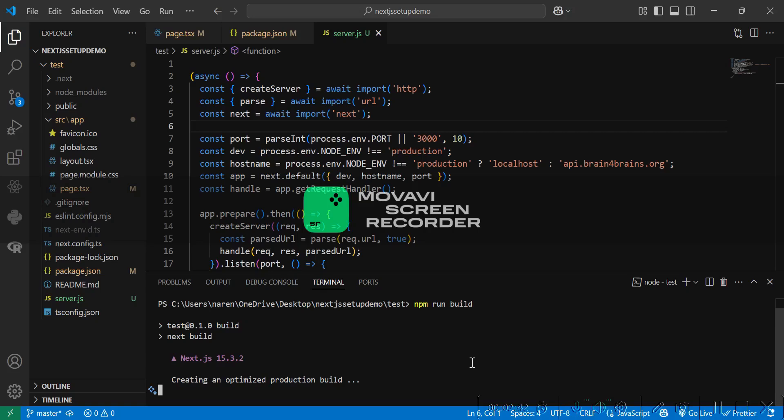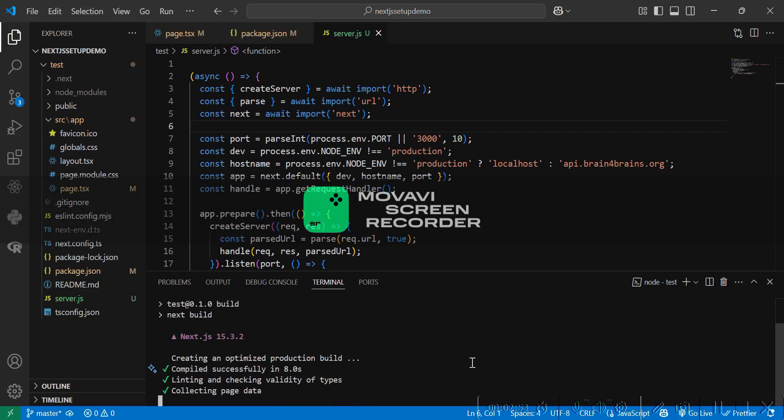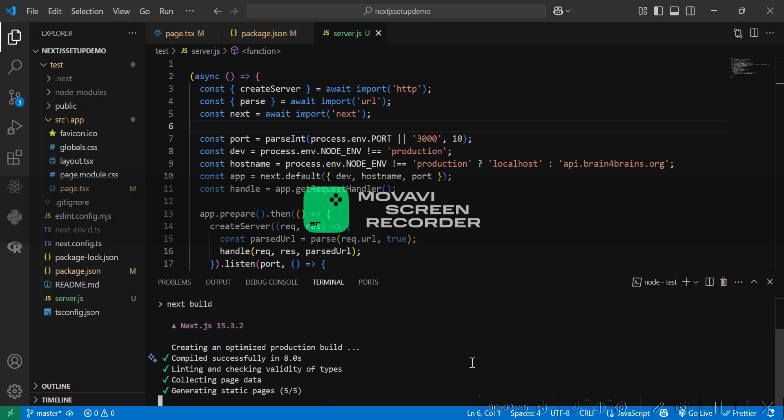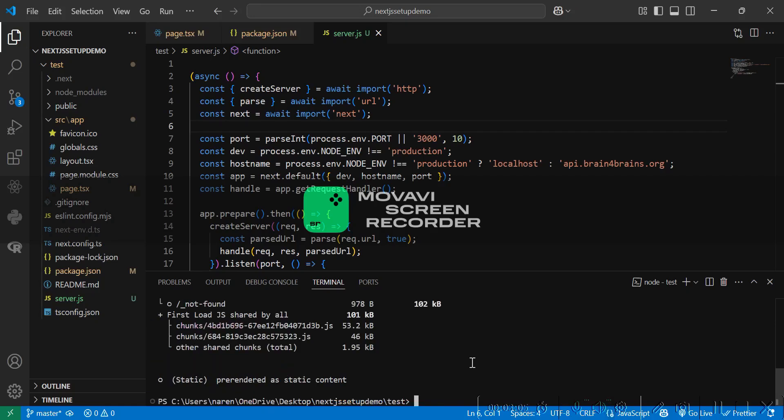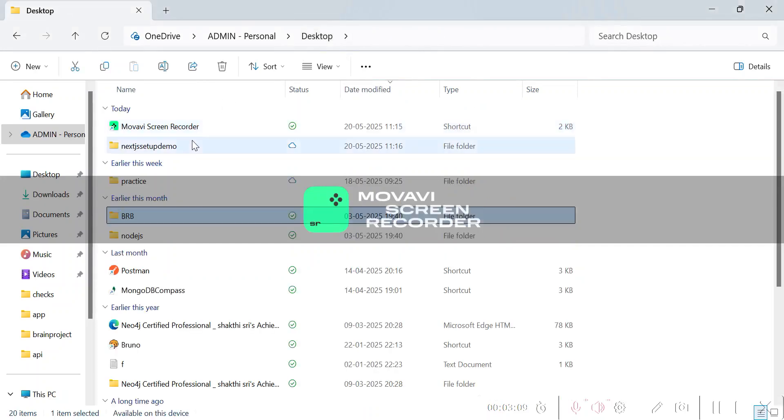This will require a few minutes. Let's wait. Okay great, it's ready.